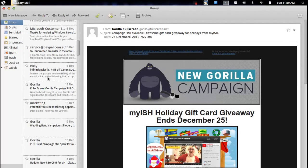What's going on internet? IG here again with another Linux app pick. Today I'm looking at the email client known as Geary.